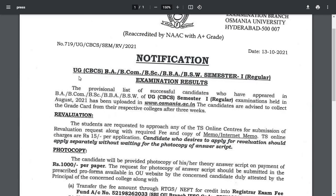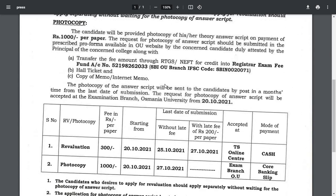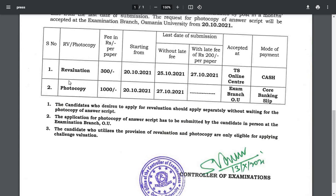This is the official notification from Osmania University about OU CBCS BA, BCom, BSc, BBA, and BW semester one regular examination results and revaluation dates. For revaluation or photocopy, you have two options. For revaluation, the fee is 300 rupees per subject. Applications start from 20th October, and without a late fee, you can apply up to 25th October. With a late fee of 200 rupees per paper, you can apply on 27th October.